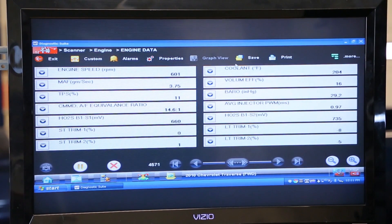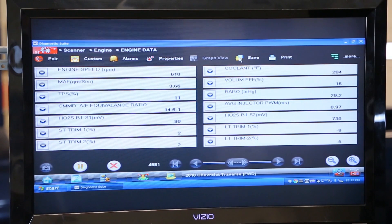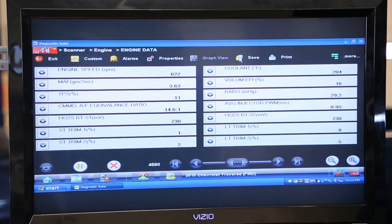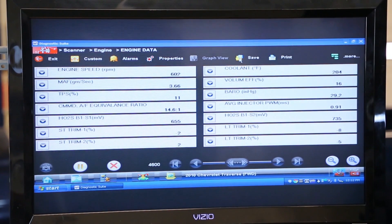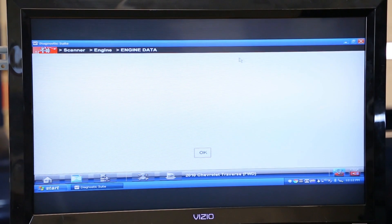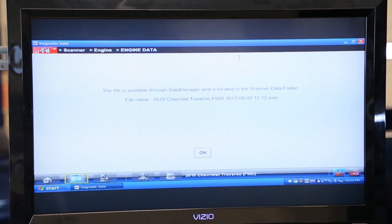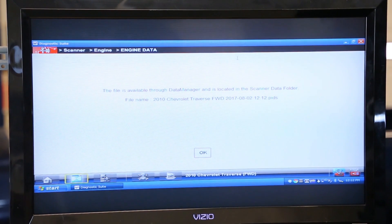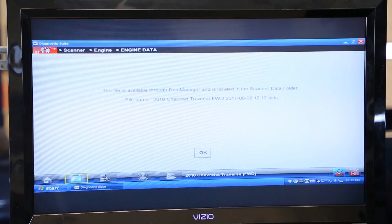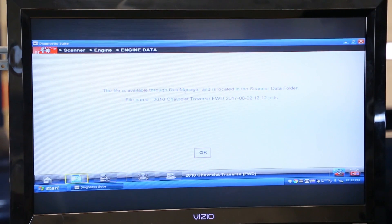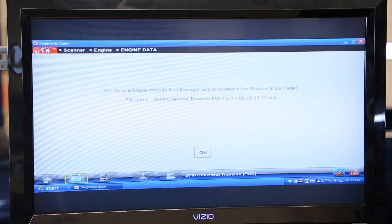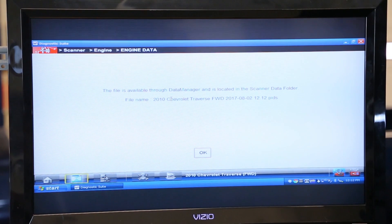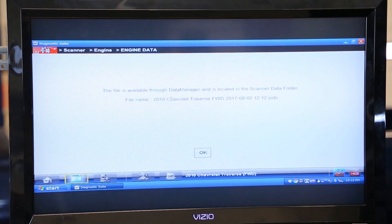Next button I'd like to draw your attention to is right up here where it says save. Now if I want to save this data recording, all I need to do is click the save button right here. It opens up another page on the scanner that will tell us not only the location, in this case it's in our data manager, but it'll also give you a time stamp and the vehicle information.